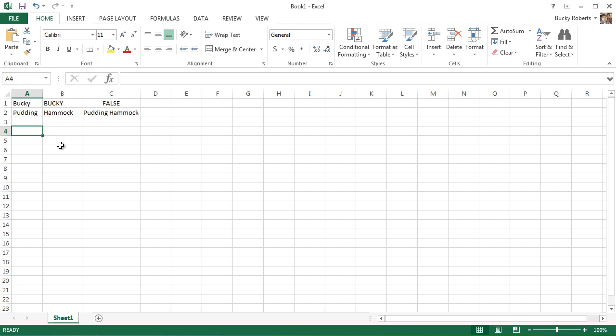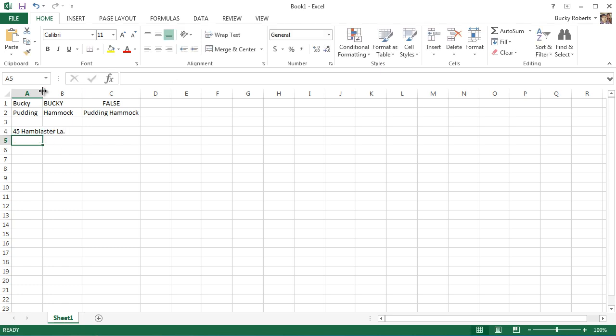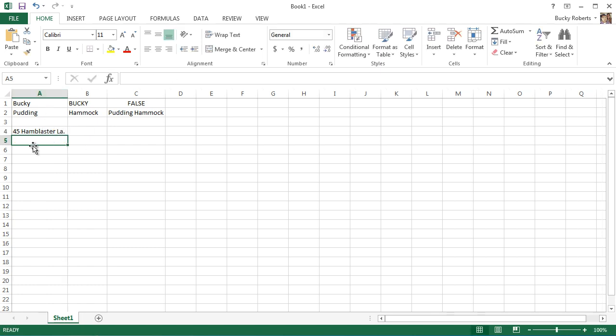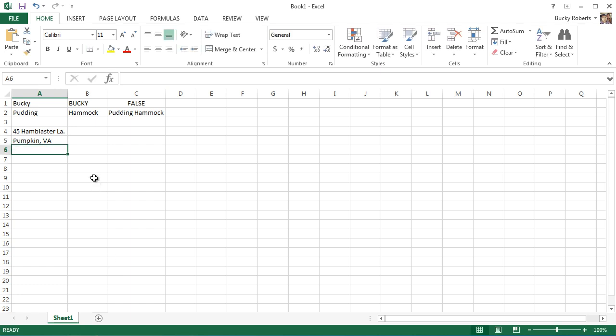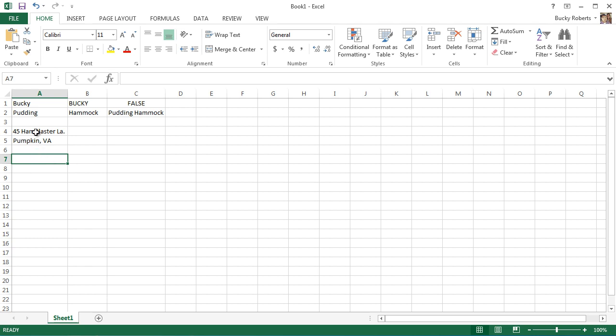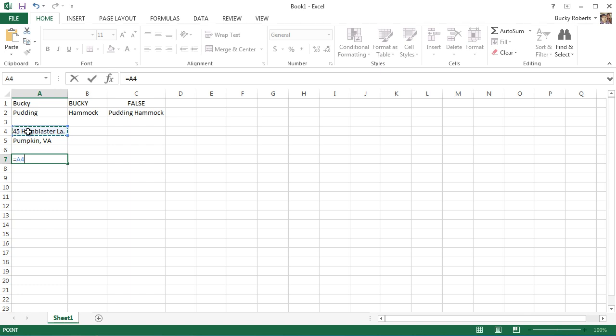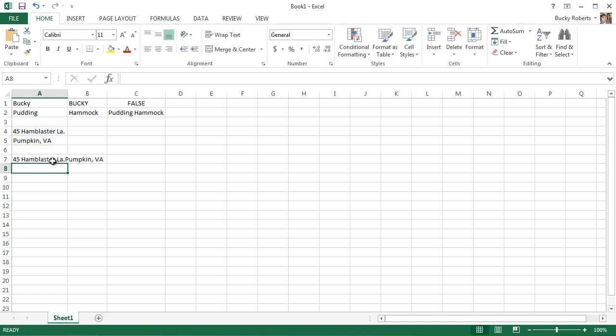Say that you had an address. My address is 45 Hand Blaster Lane, and the city I live in is Pumpkin, Virginia. Now we want to have a new cell right here and we want to format the address. I'm going to put A4 and then that combined thing, combine it with this, and I'll just hit enter.